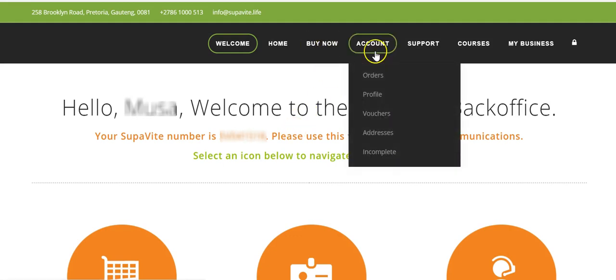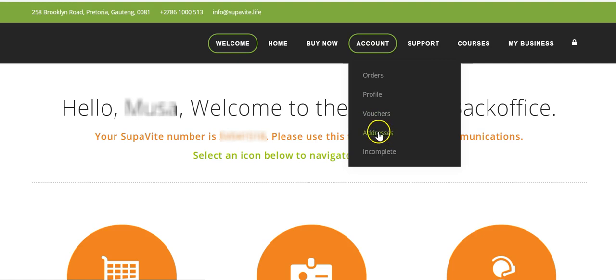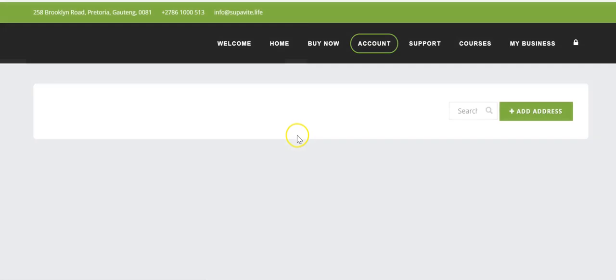We've already covered the account section — that's where you can update your profile, PIN details, personal information, vouchers, and addresses. Let me quickly go back to show you the address section.